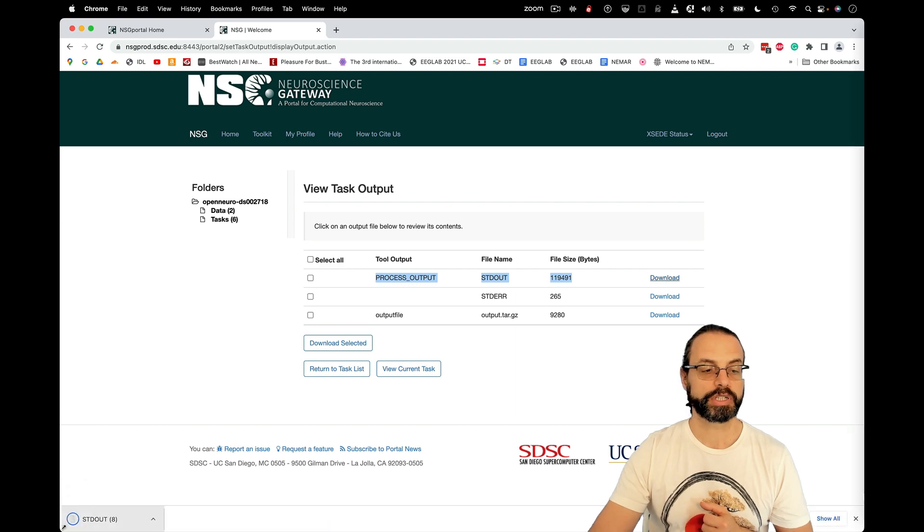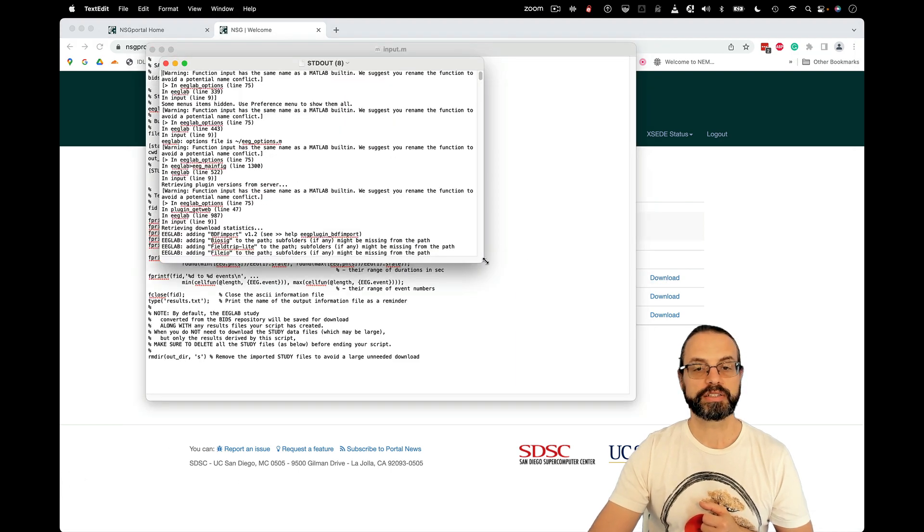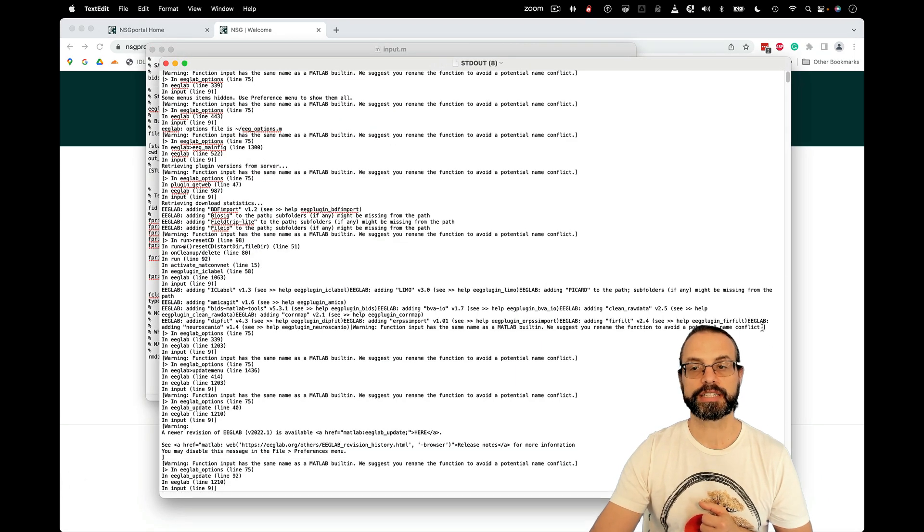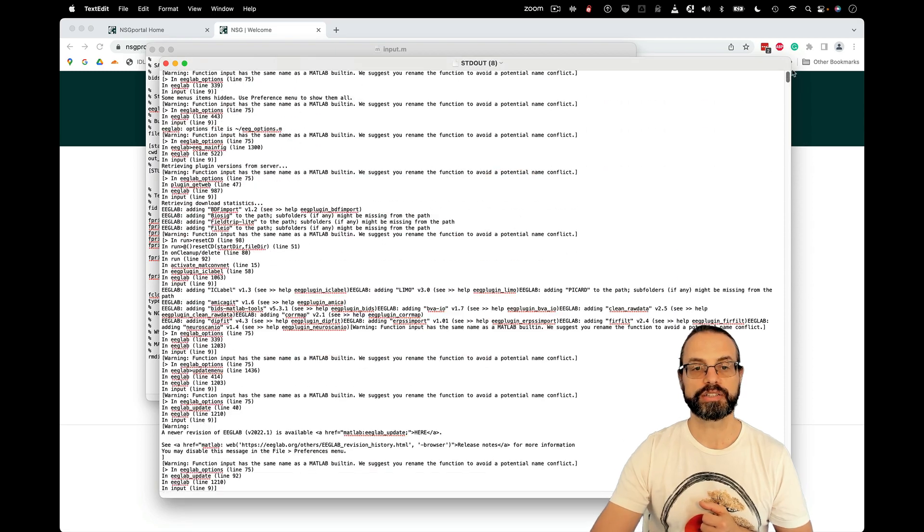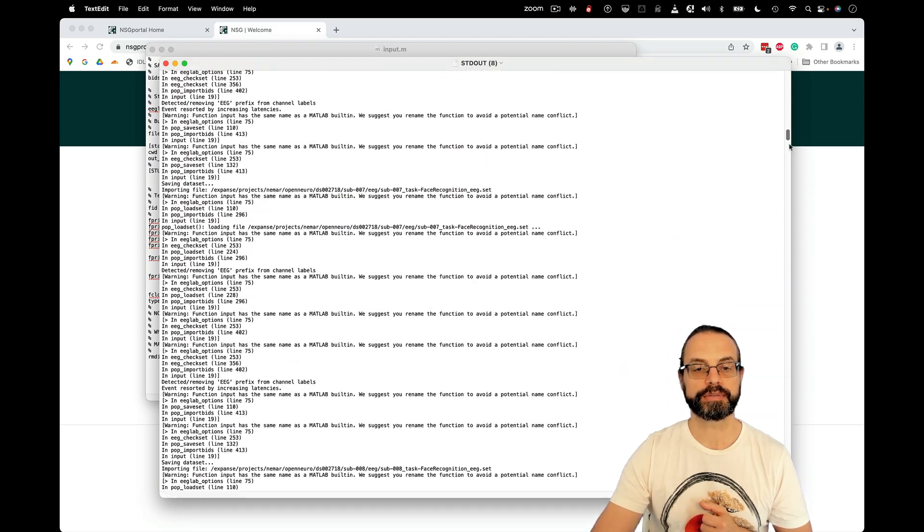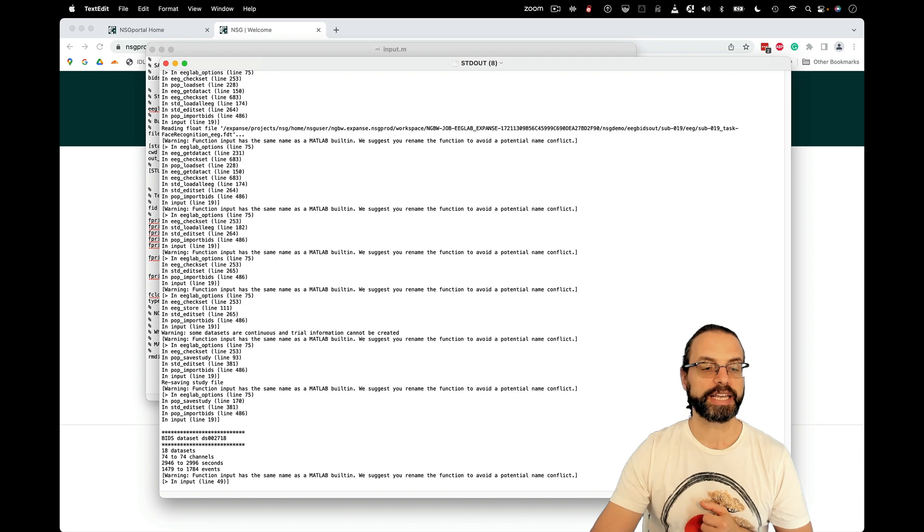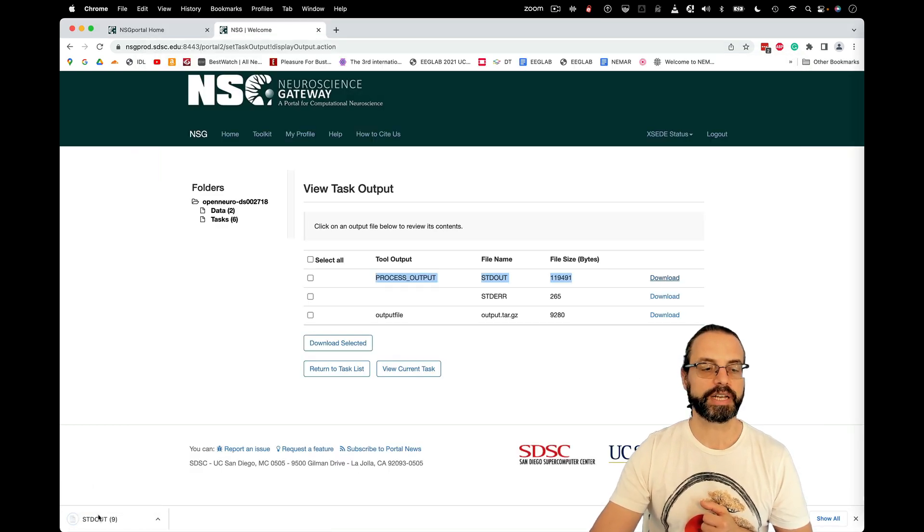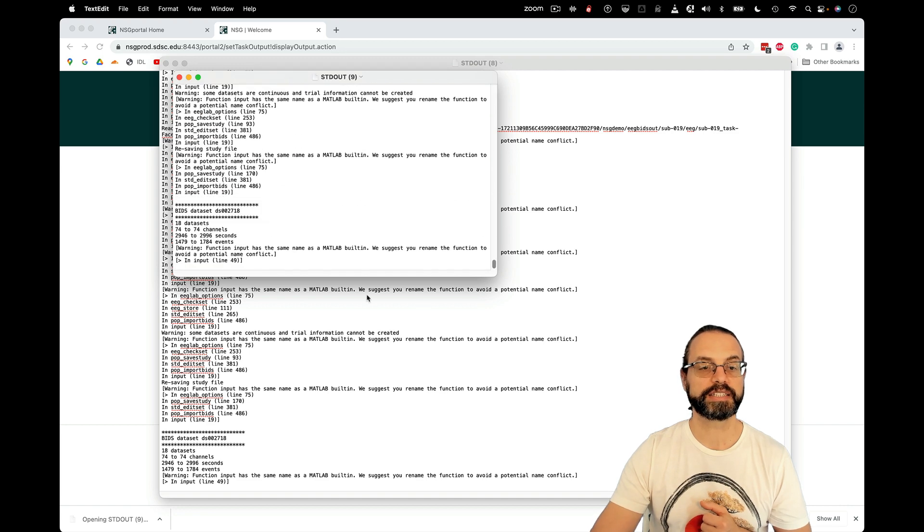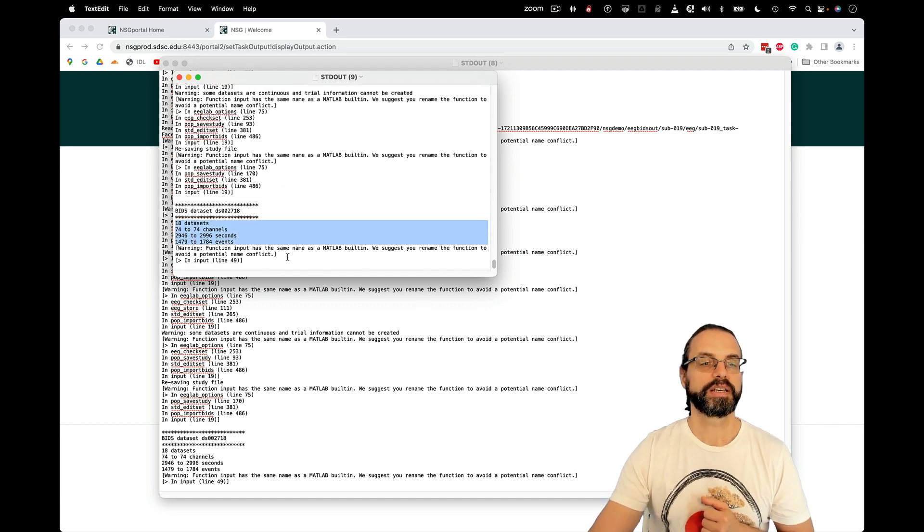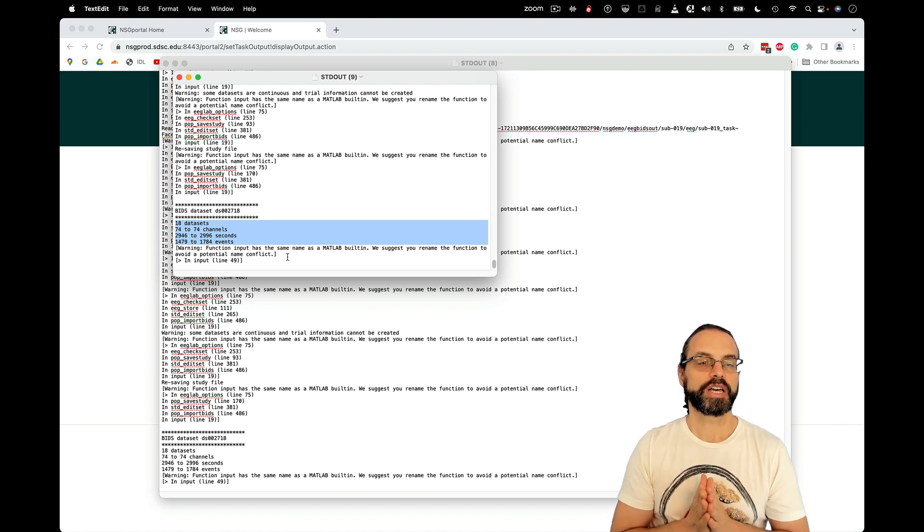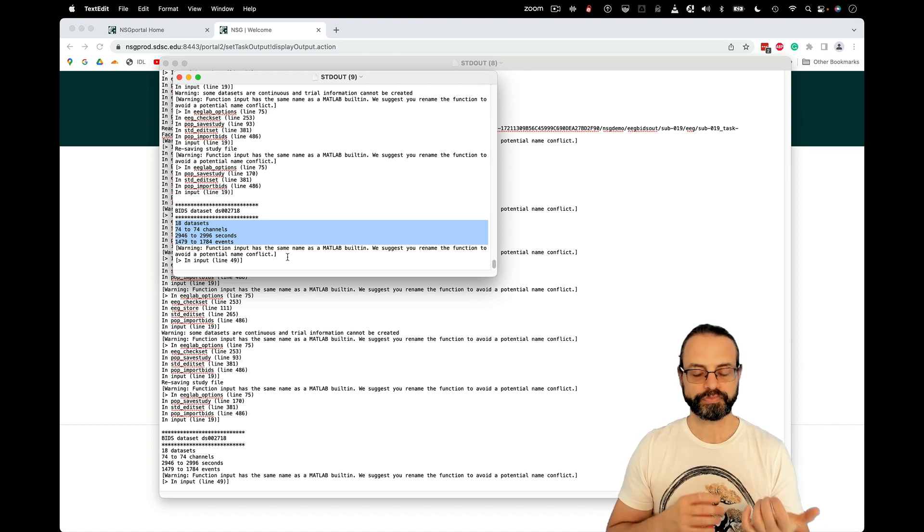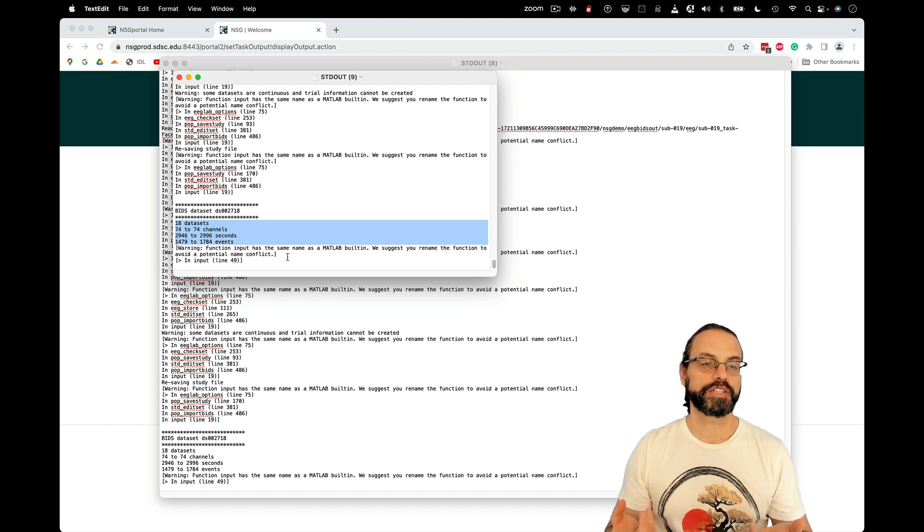Some text output, which here contains the text as if you had run it on your own machine. So this is the EEGLAB output. And then at the end, it contains some statistics that were computed on these datasets. You see 18 datasets, 74 channels, how many seconds, etc.